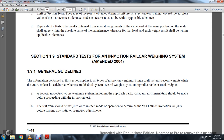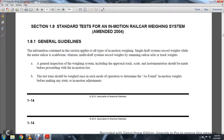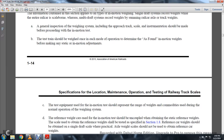A general inspection of the weighing system, including the approaching track and scale instrumentation, should be performed prior to the in-motion test. Test cars should be weighed once in each mode of operation as found before making any static or motion adjustments.